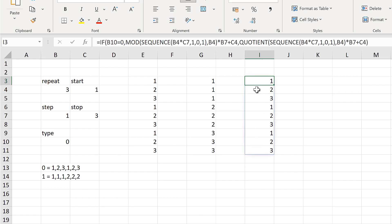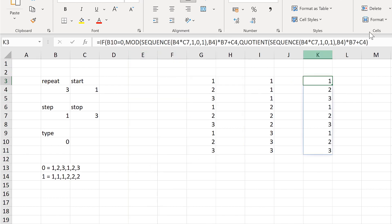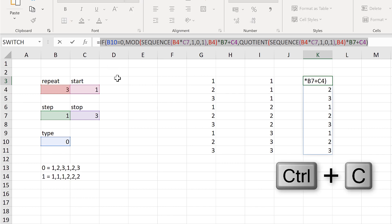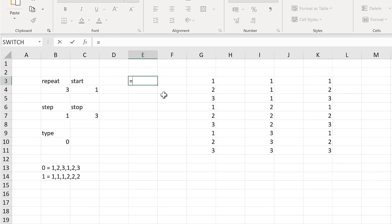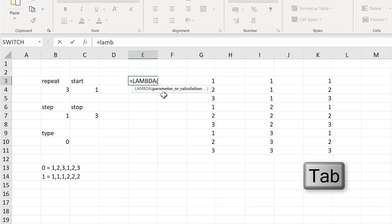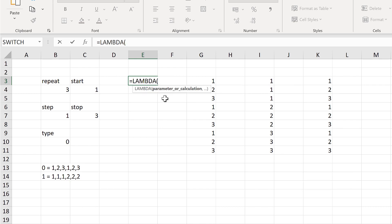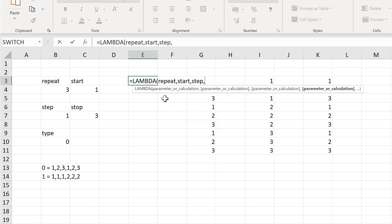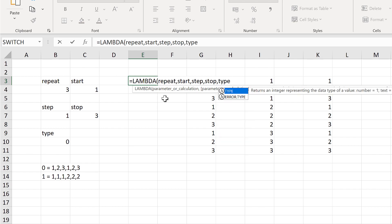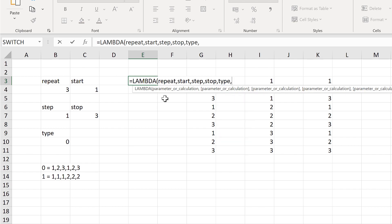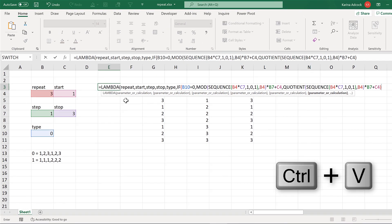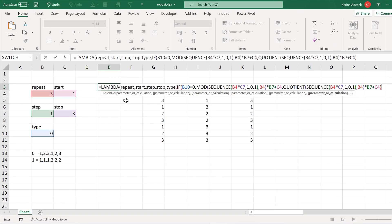Now that I've created this formula, the next step is to put it into the LAMBDA formula. I'll copy everything apart from the equals sign and type equals LAMBDA. First I need to put in all of my parameters: repeat, start, step, stop, and type. Then I'll paste in the formula for the calculation and close the brackets.